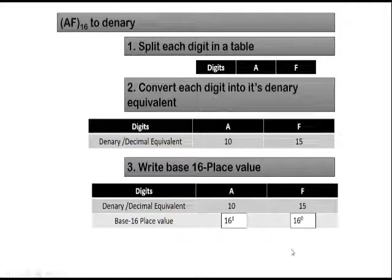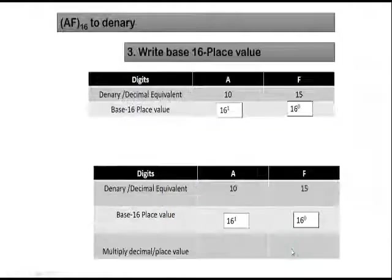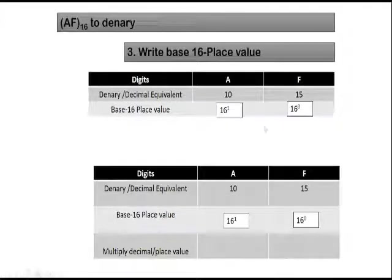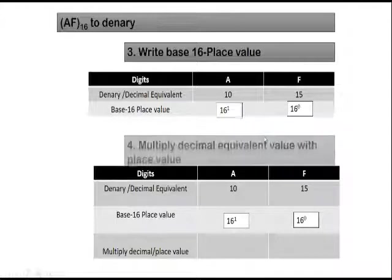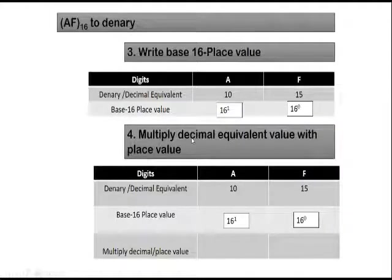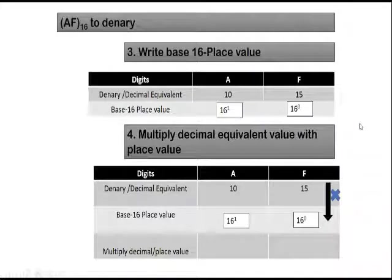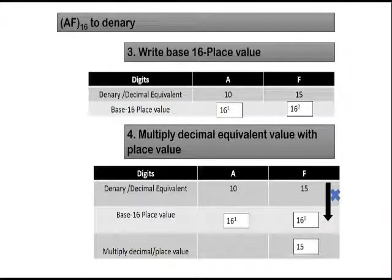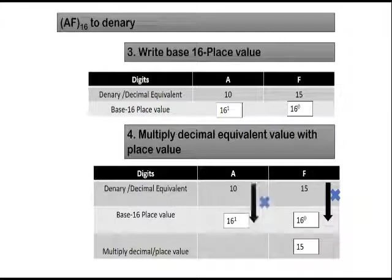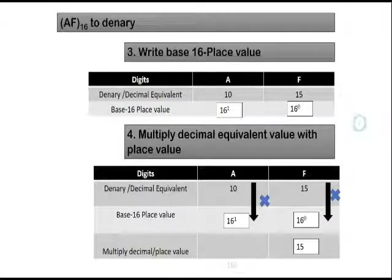So after writing the base 16 value, we move to the next step, which is multiply the decimal equivalent value with its place value. So you just need to do a multiplication of these two rows. In this case, you multiply 15 by 16 power 0, you are going to get 15. And 10 times 16 to the power 1, you are going to get 160.